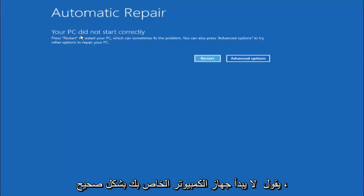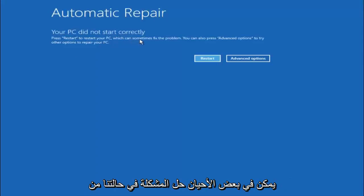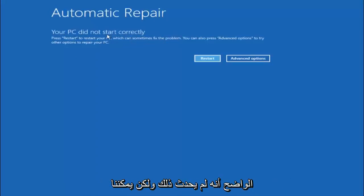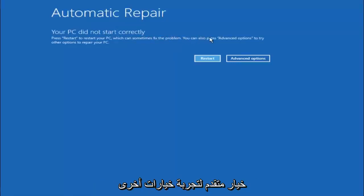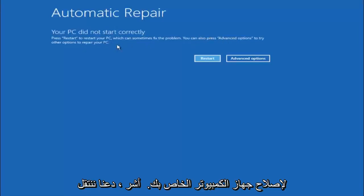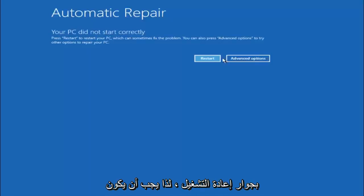You are going to get an error saying your PC did not start correctly, press restart to restart your PC which can sometimes fix the problem. In our case obviously it has not. But we can also see here it says you can also press advanced options to try other options to repair your PC. At this point left click on the advanced options button right next to restart.